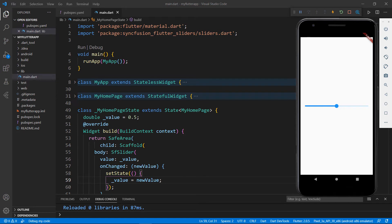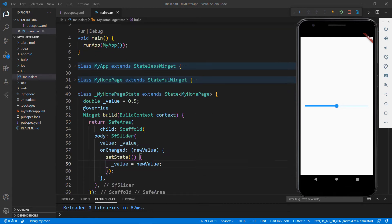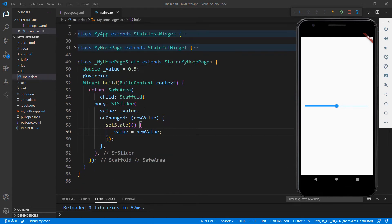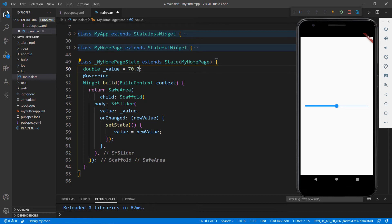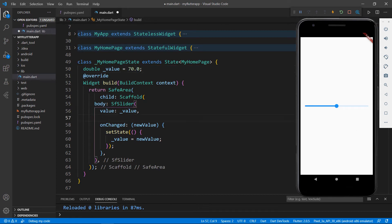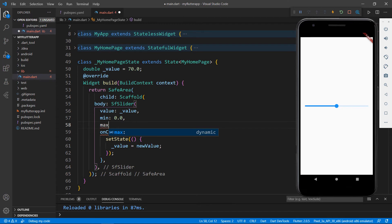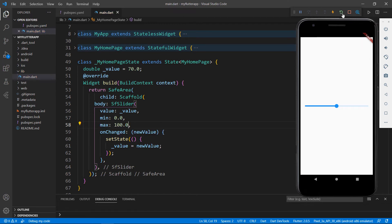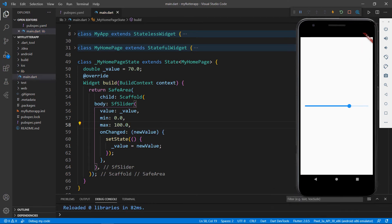The default values of the min and max properties of the SfSlider are 0.0 and 1.0 respectively. Let me change them now. I set the value field as 70.0. In the SfSlider, I set the min value as 0.0 and the max value as 100.0, and then I restart the application. You'll notice the value has been changed.